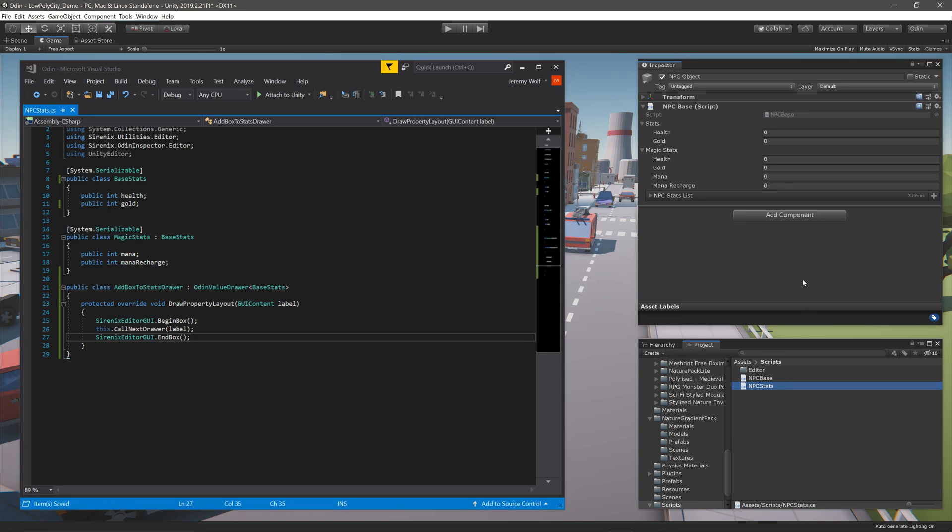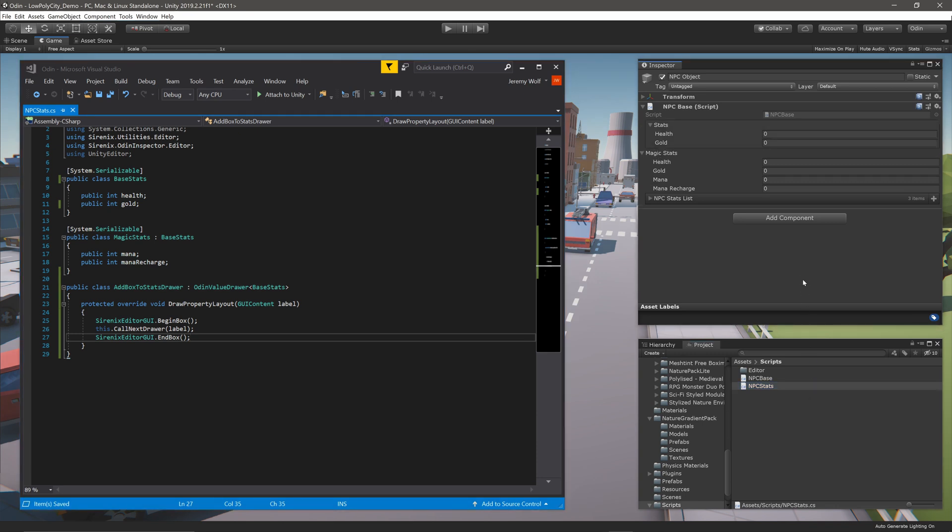We can let Unity compile. We can see that the stats field has a box around it, but the magic stats field does not. This means that the drawer has targeted the BaseStats field, but is not targeting classes that derive from BaseStats. This may be a desirable result, or you may want to have a box around everything that inherits from a particular class.